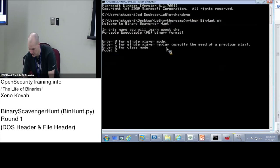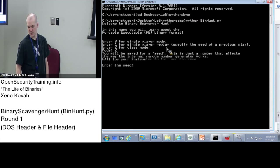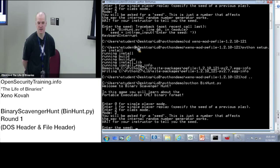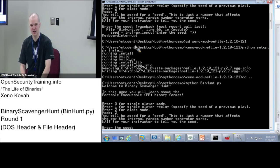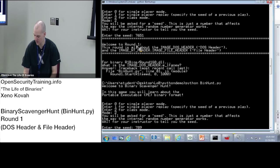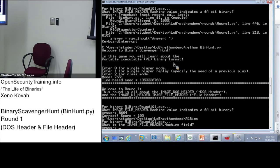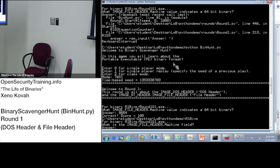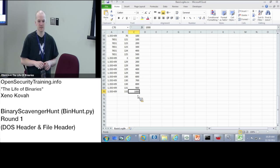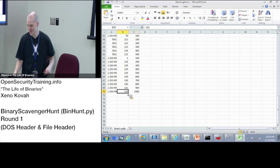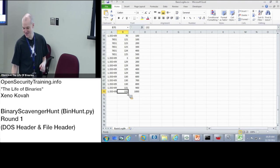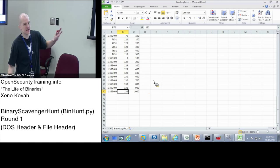All right, so into your second DOS window you're going to put 2 for class mode now. All right, so everybody is waiting. I'm going to give you a seed and then the timer begins. Put it here, go with the seed of 789. Here's a possible problem, if you have the other game still running, cancel that out because that may be holding a file open.